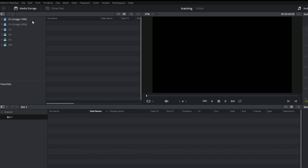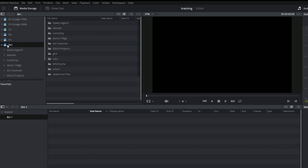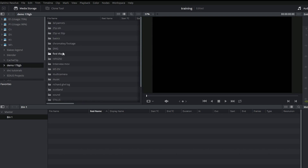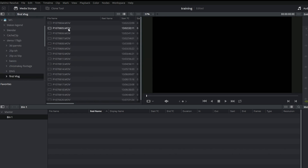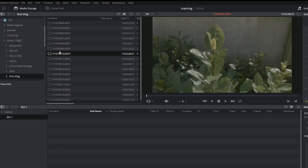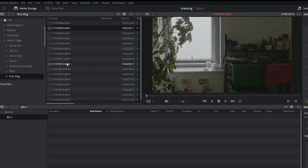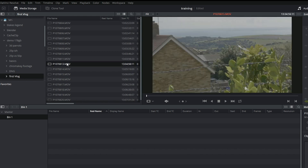I want to get some footage in. The way to do that is entirely through this section over here — go to wherever your footage is. On my M drive I've got a demo folder with an awful lot of footage inside. If I go into any of the folders, it'll pop up and you'll see clips — if there are clips that Resolve likes.